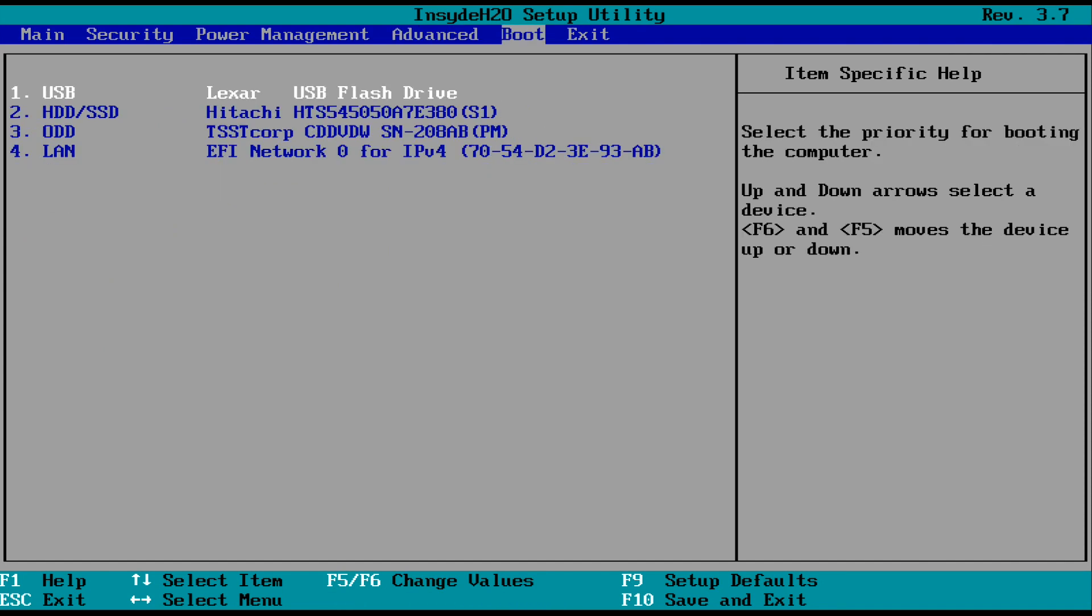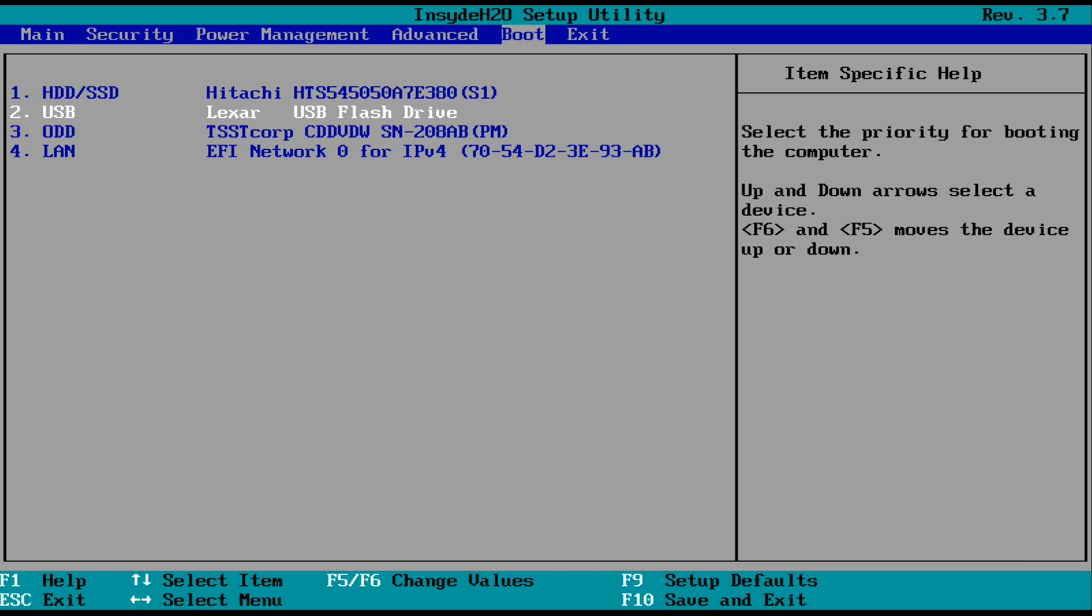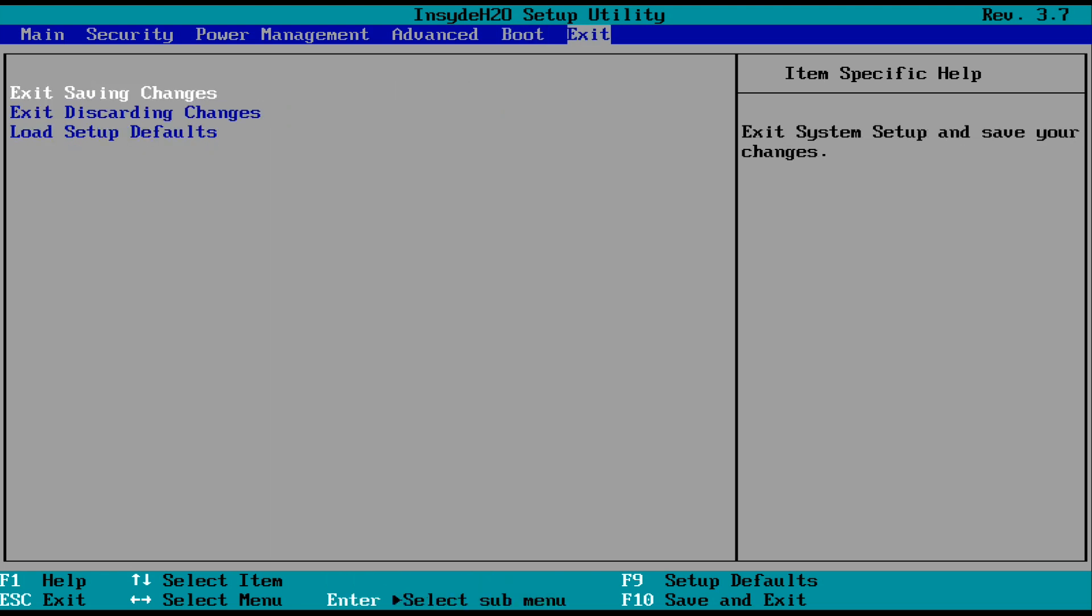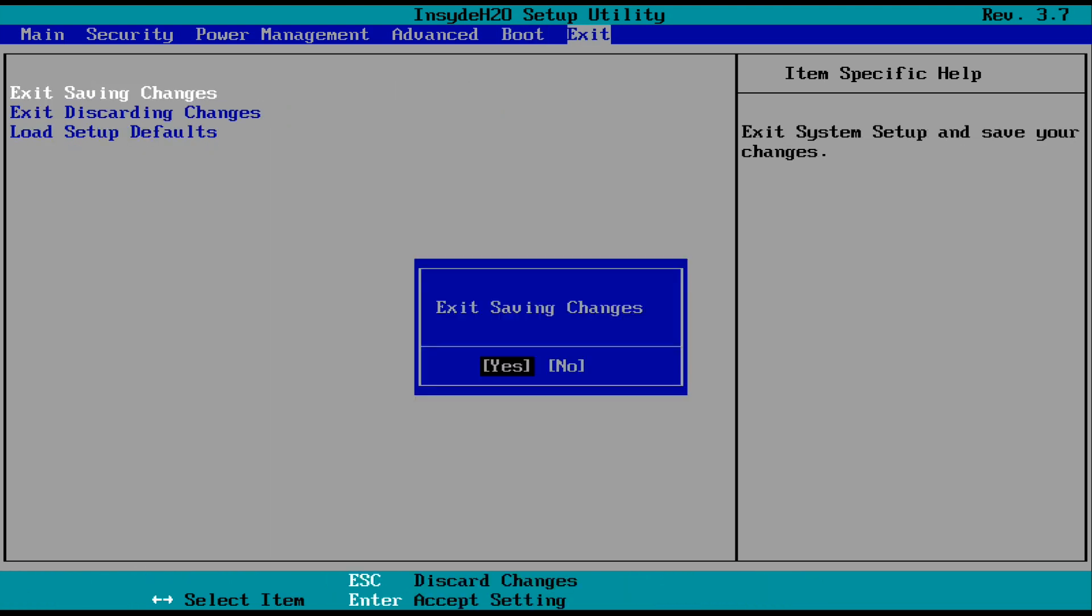You want to make sure that your hard drive is at the top of the boot priority and that the USB is second because now we want to boot to our hard drive. We no longer want to boot to our USB. And then just go back to exit and save.